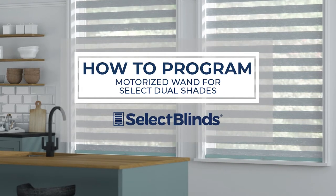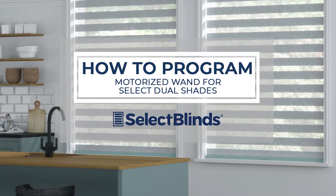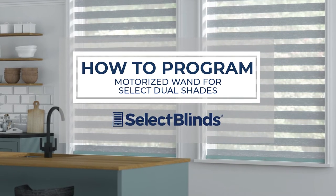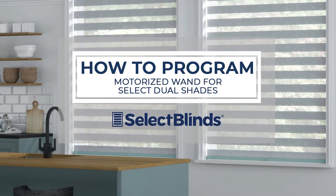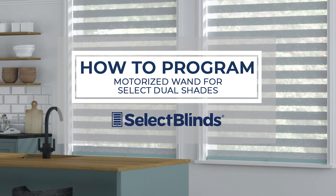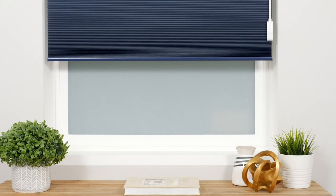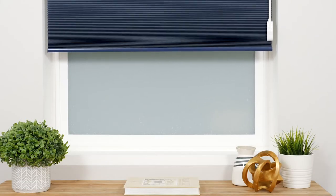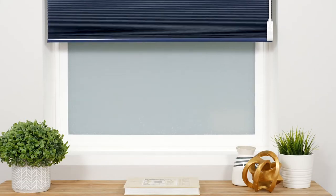If you can program your favorite TV shows to record, you can program the wand for your MotorEye shade. Today I'm going to show you just how easy it is.